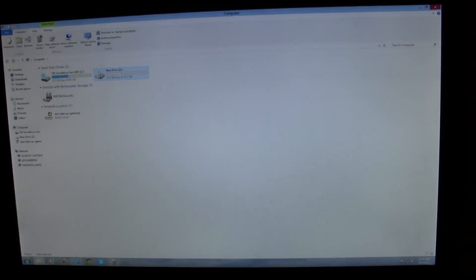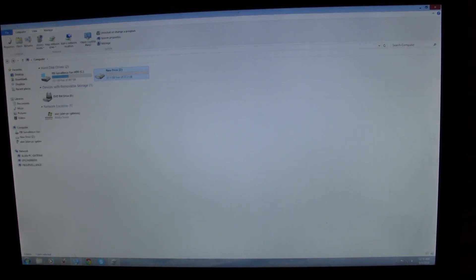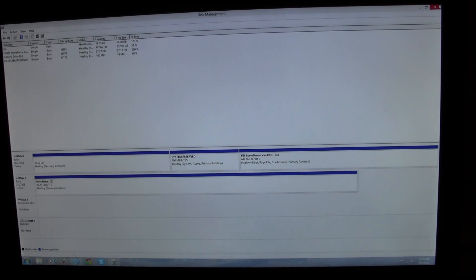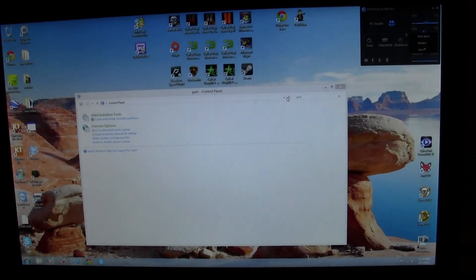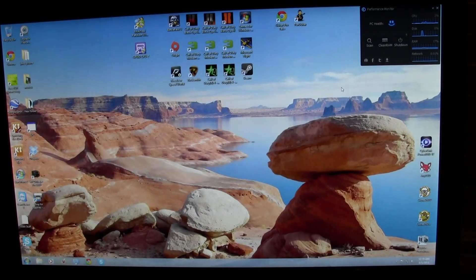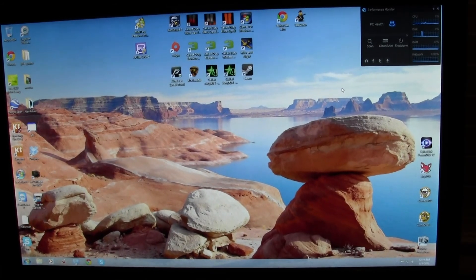It is totally a new drive, there's nothing on it, and now it works. And that's how you create a partition on a new drive. Thanks for watching.